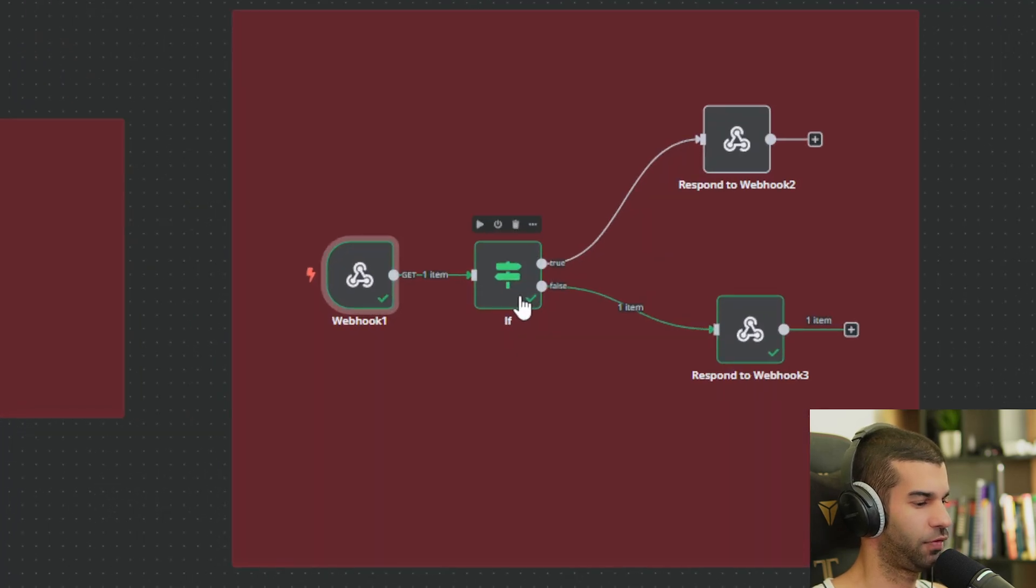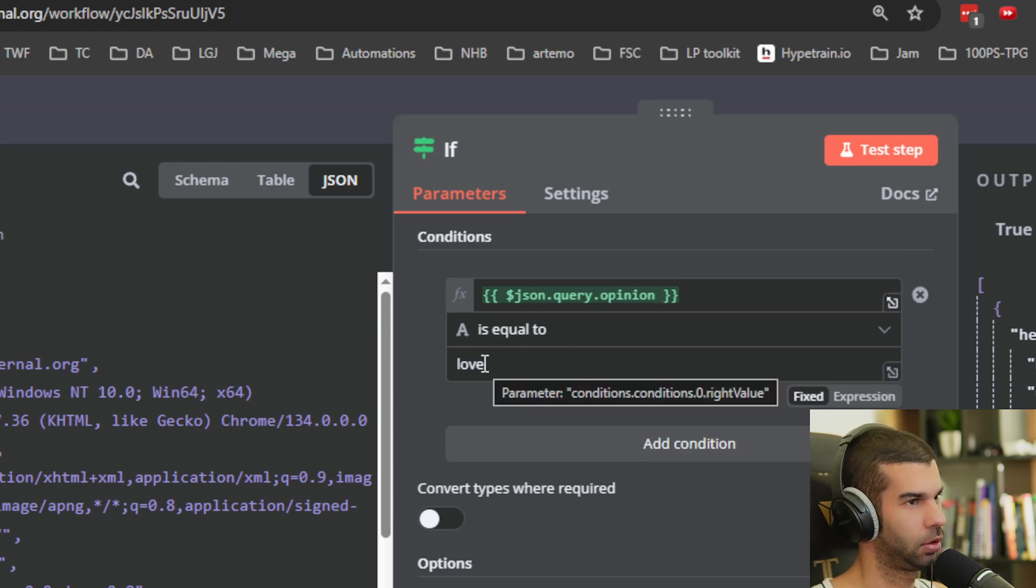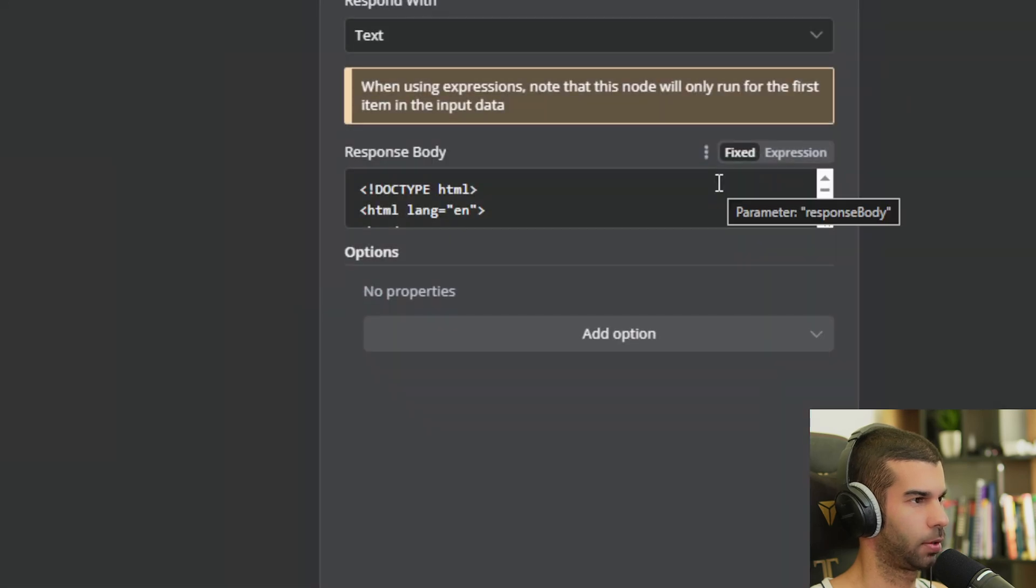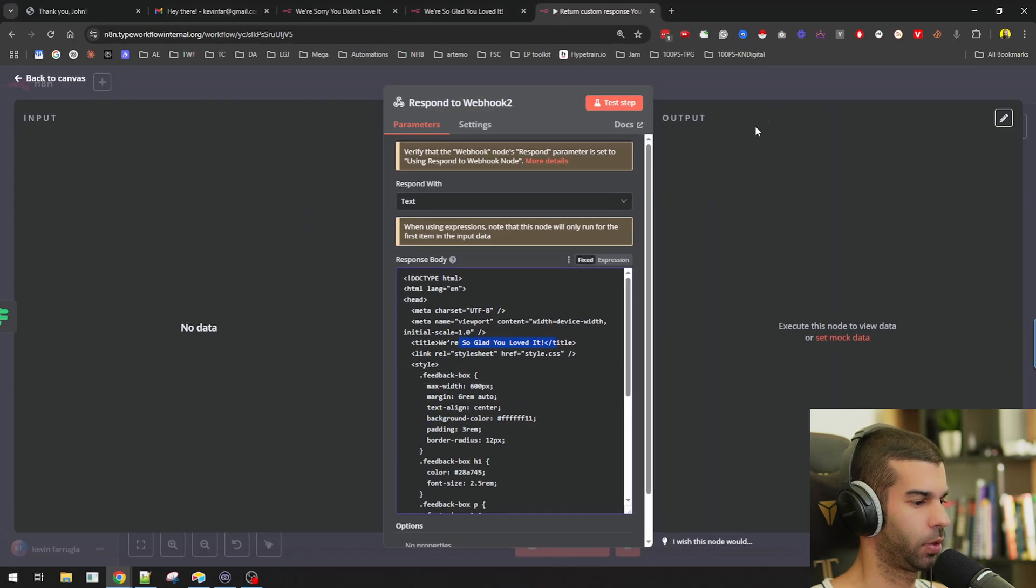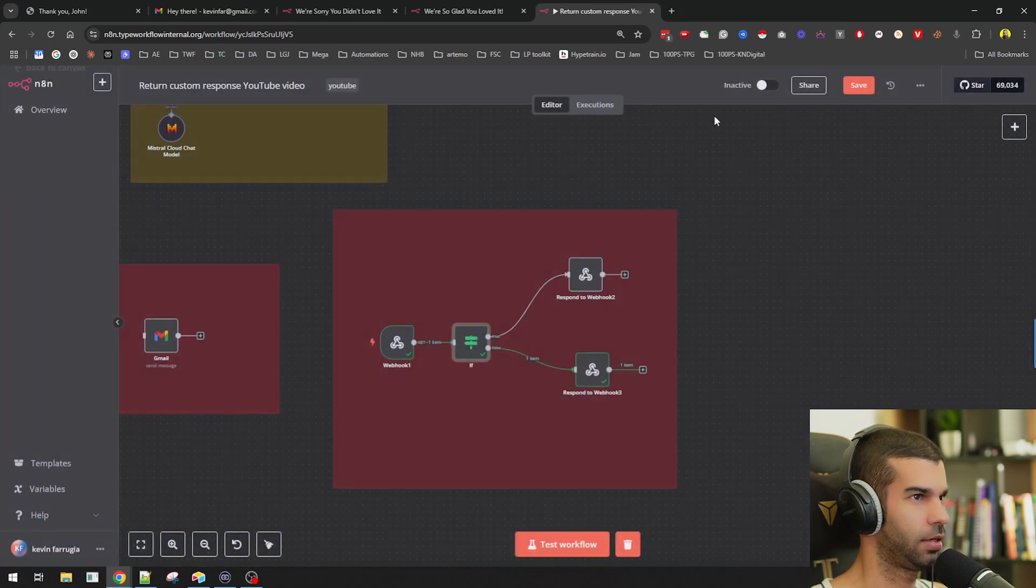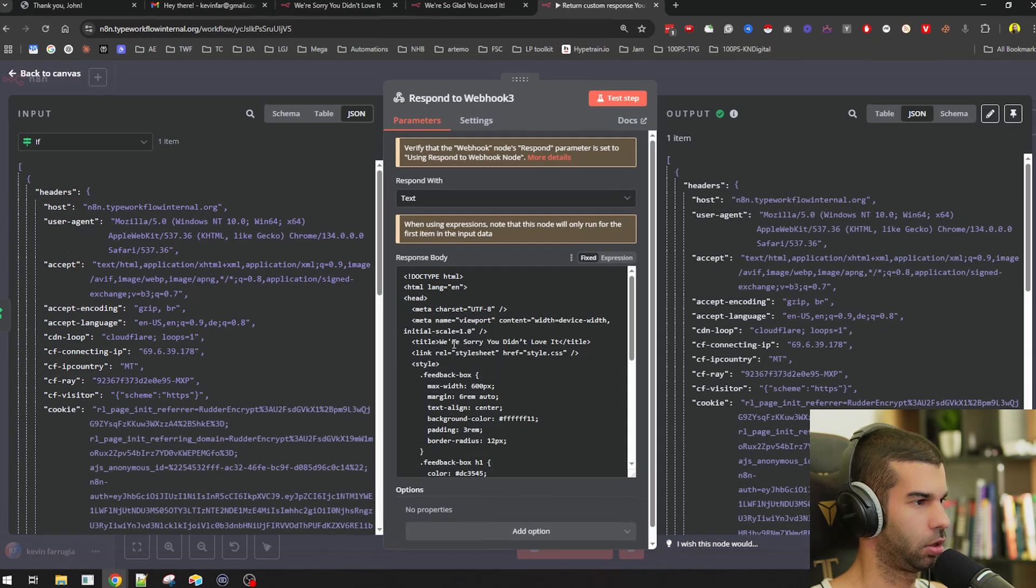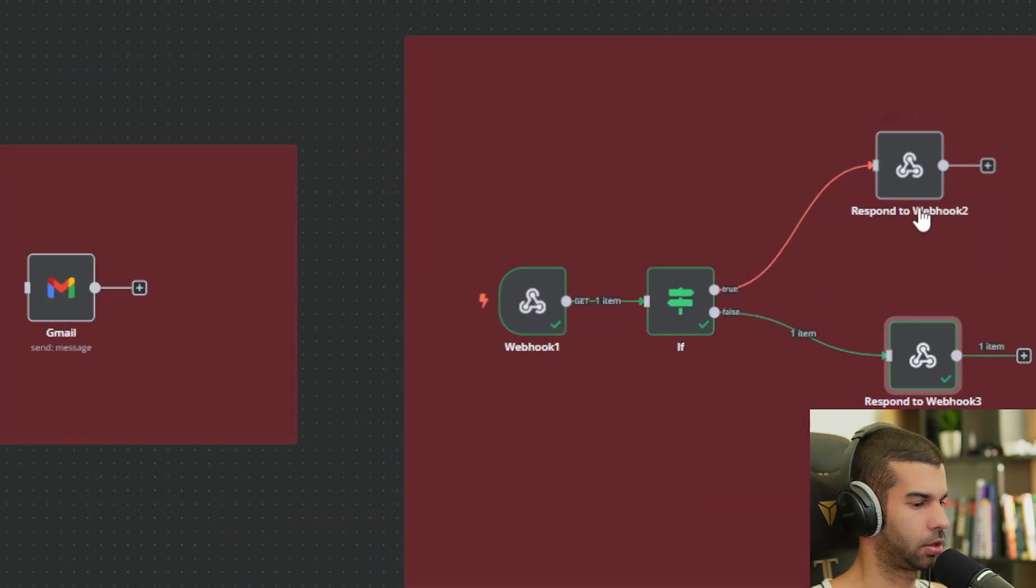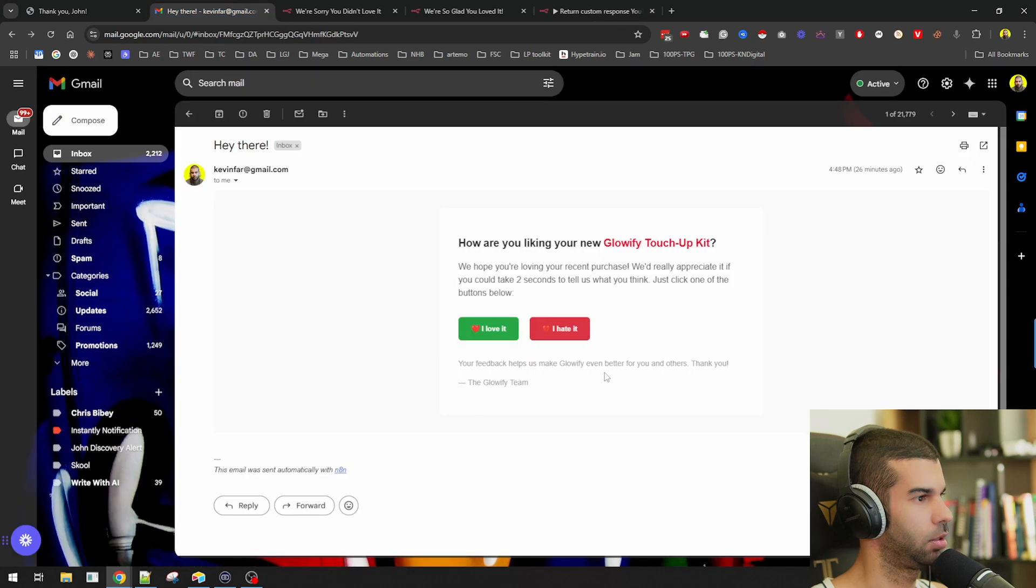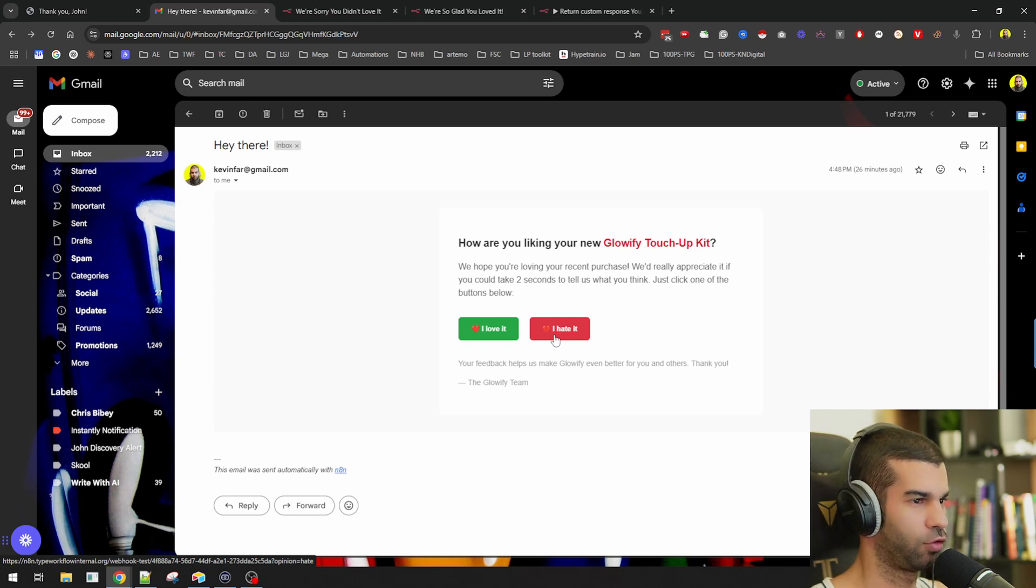Then we have an if node right here, which is just saying if the user's opinion is equal to love, then let's go down this path, which is respond to webhook with the page that is being returned being the so glad you love that page. Alternatively, if the response or if the answer here is false, so the answer is not equal to love, then let's go down this route, which is where we take the user to a page which says we're sorry you didn't love it. So using n8n and its webhook ability, its respond to webhook ability and a simple if node, we can send the user to different pages based on the choice that they make. In this case, through an email that we send. So these buttons both point to the same webhook URL. It's just the route that the user gets sent down on and the information that they get back is different based on what they choose.